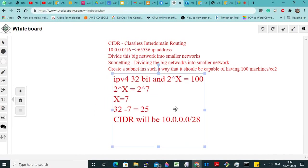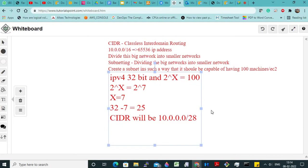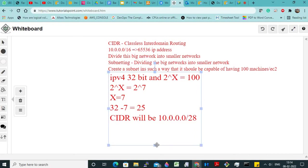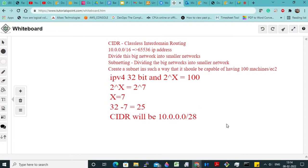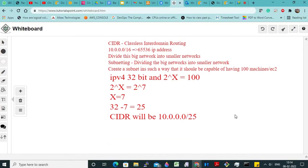Everyone clear with this concept? Any doubts, any confusion? Because this is very, very important — after this we are going to do hands-on based on this CIDR value. So 32 minus 7 is 25, right? So that is 25. You calculate: 32 minus 25 is 7, so 2 to the power 7 is 128. So your each subnet value will be 25.